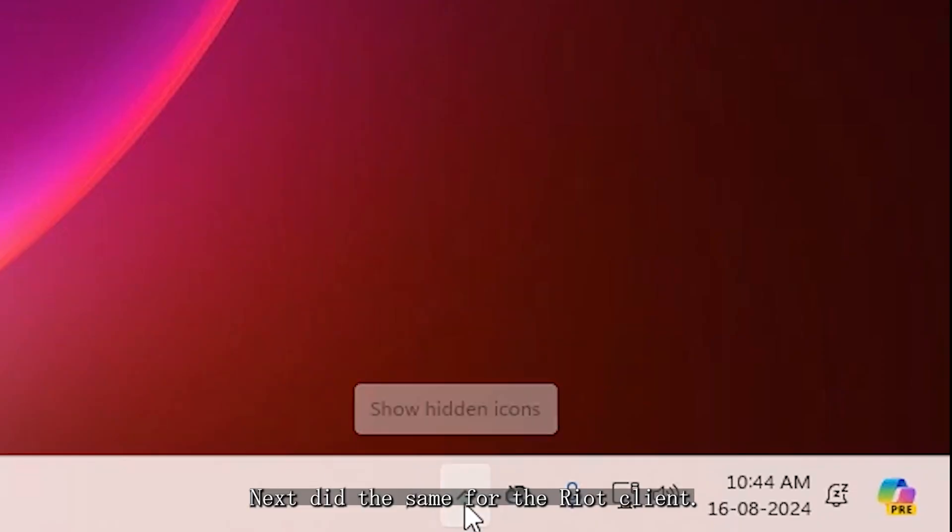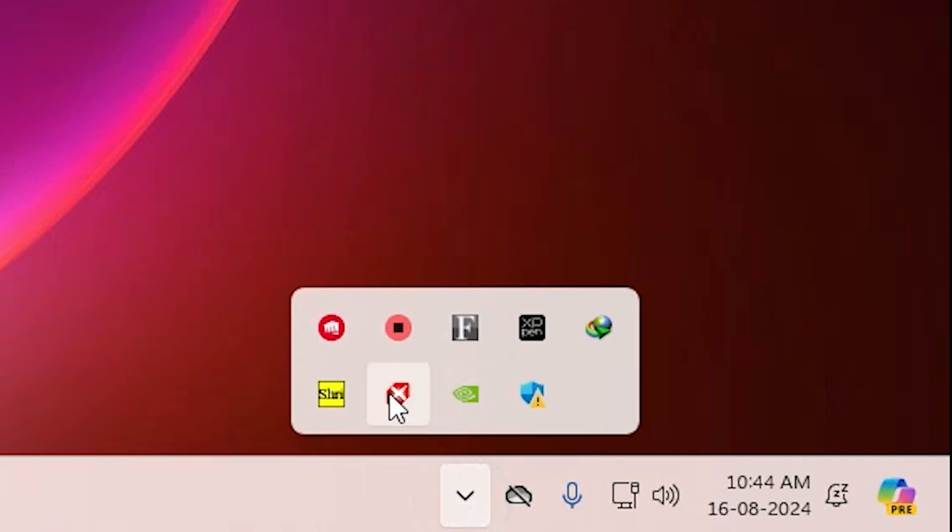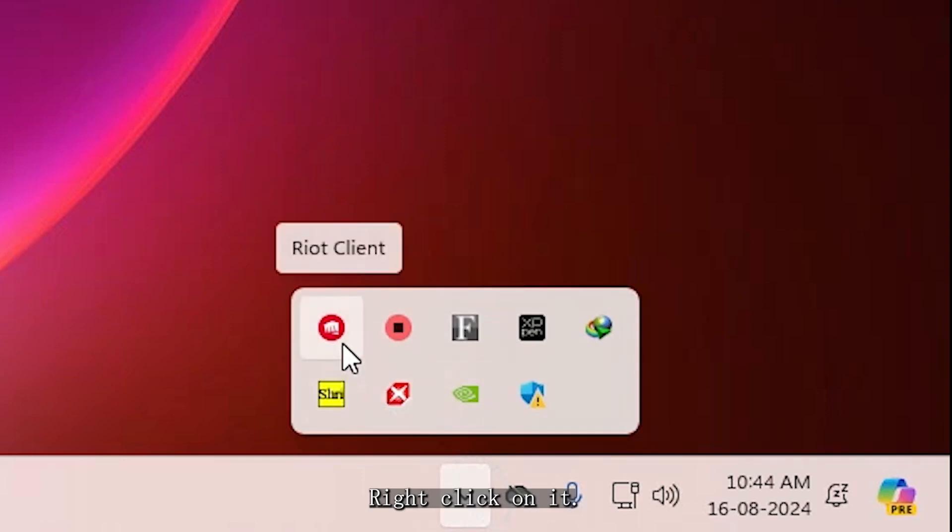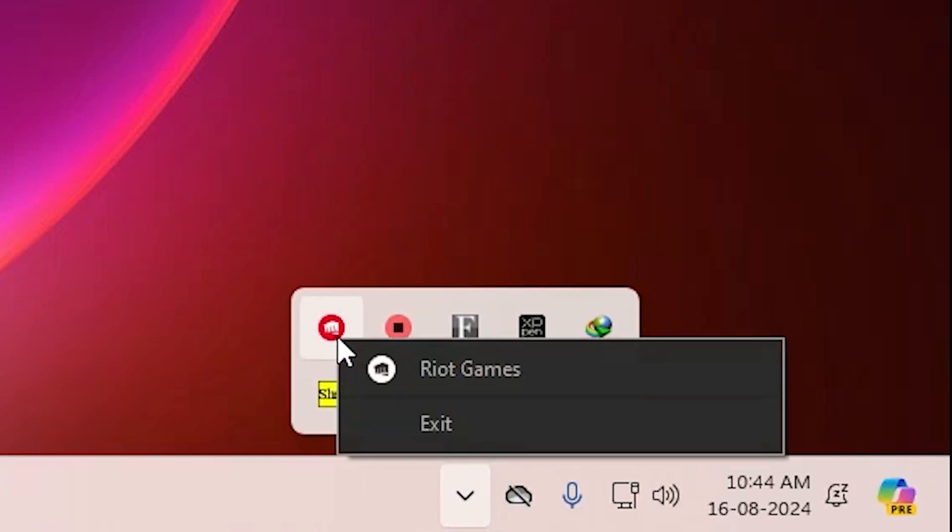Next, do the same for the Riot Client. Right-click on it, click on Exit.